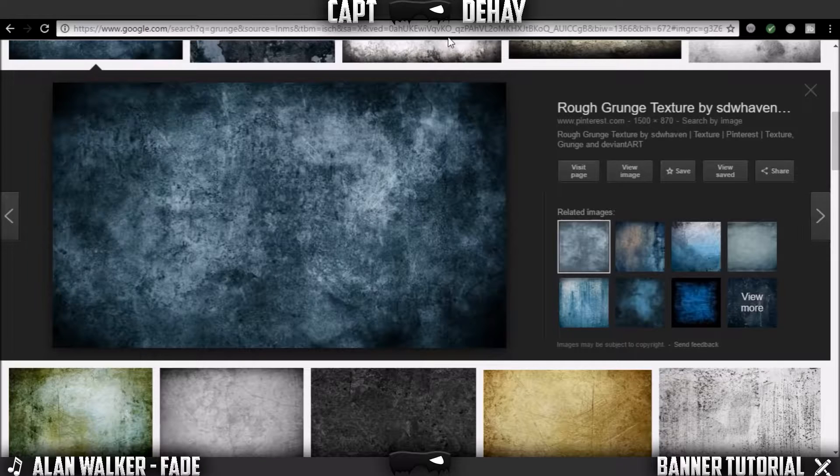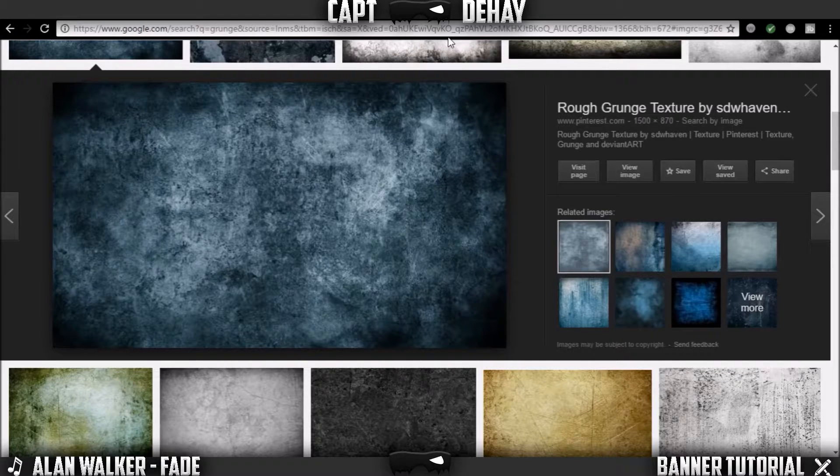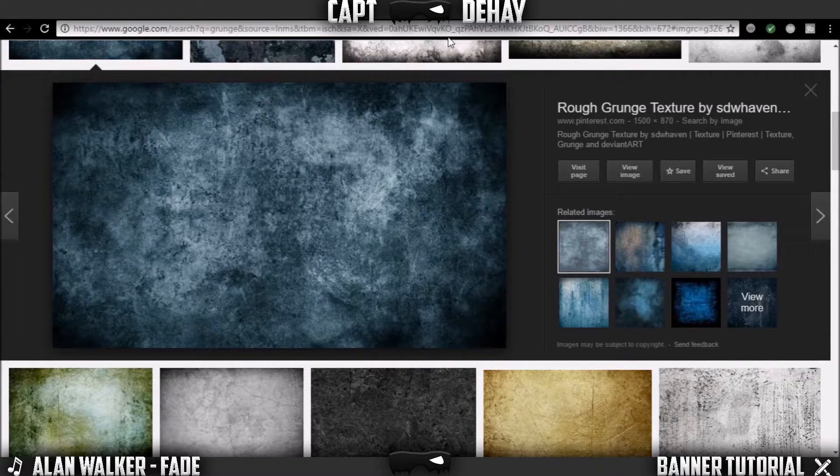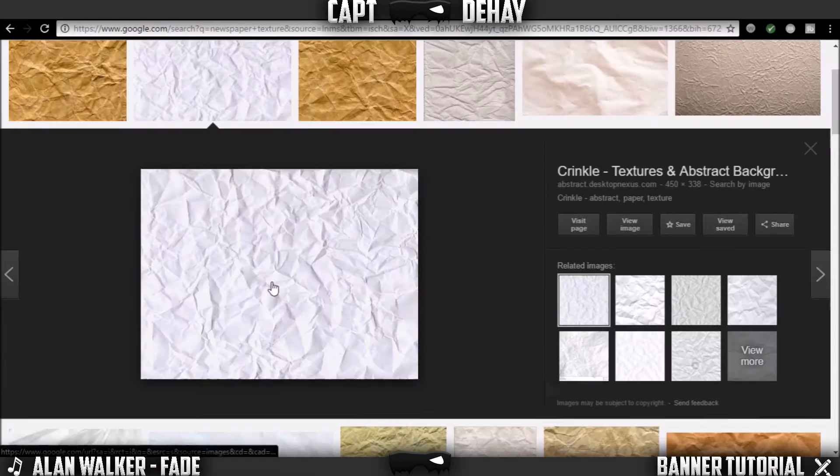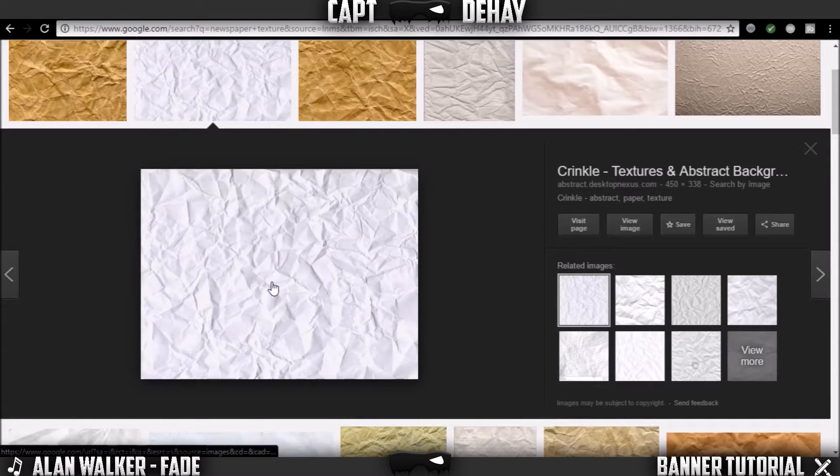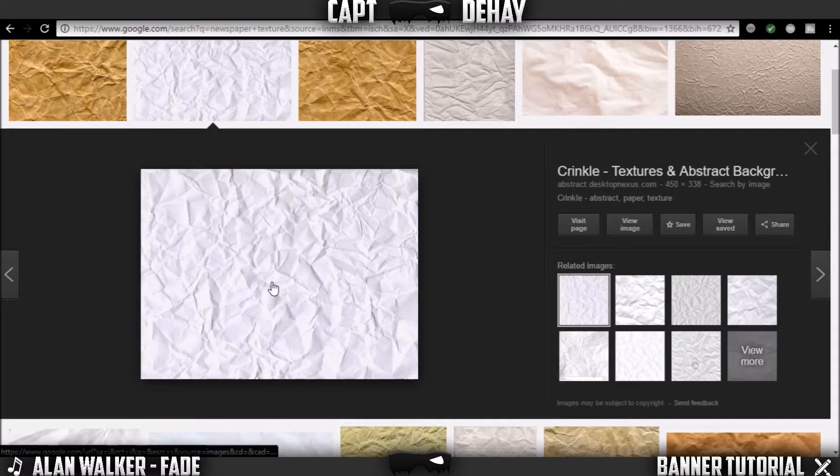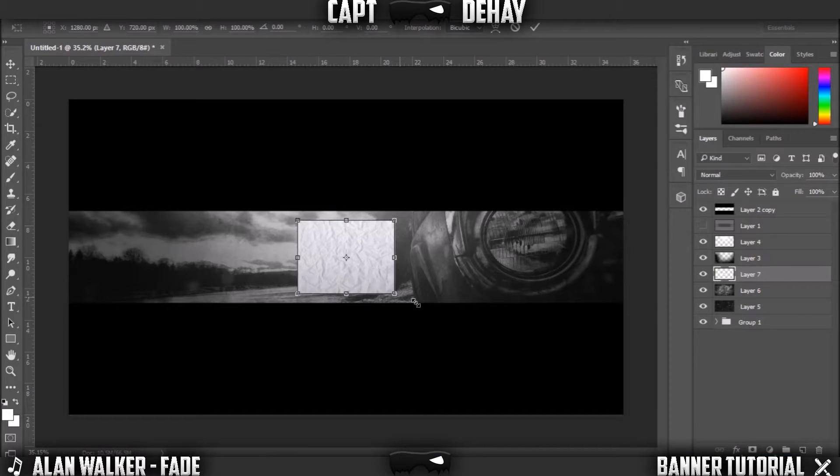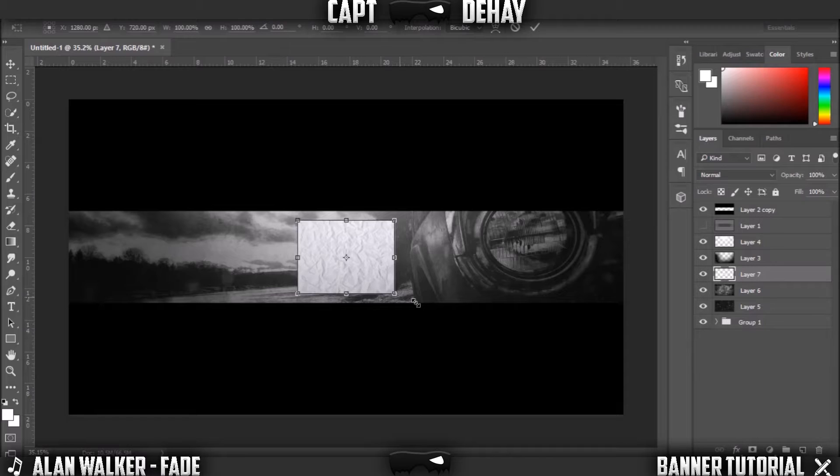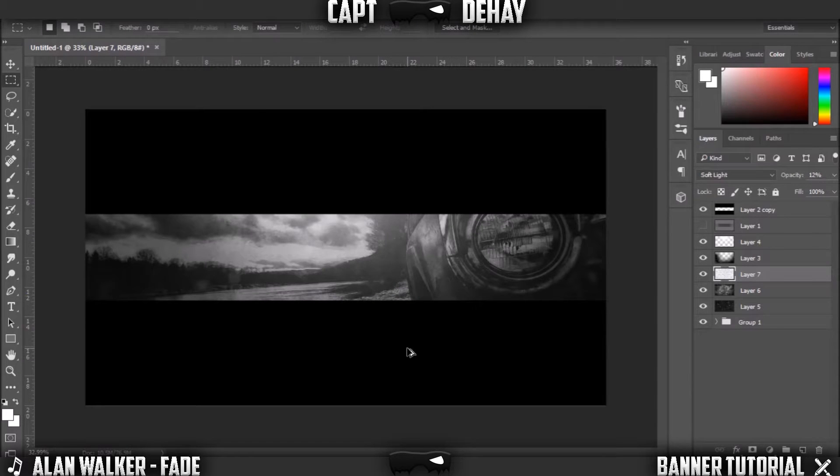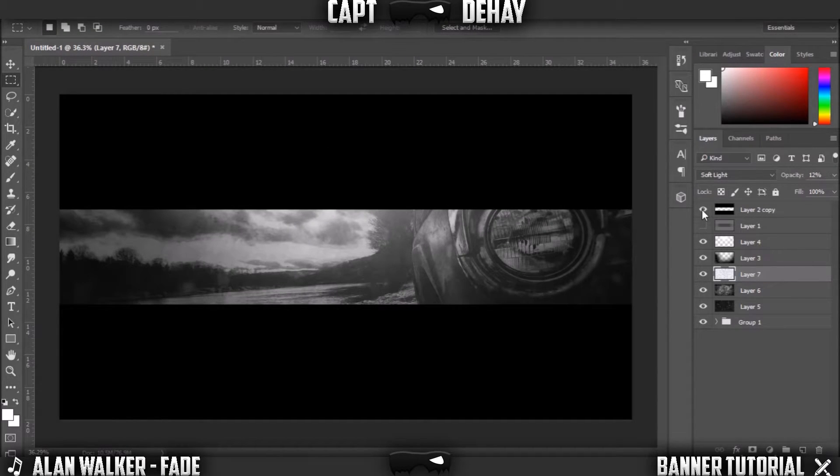Now you can go back to Google and you're gonna want to type in crinkled paper texture. If it's a colored one or if it's like a tan or something, turn the saturation down all the way. I'm just gonna hold Control T, make it the full size. I'm just gonna do soft light, just turn the opacity down to around 10. So now you've got your background and it's pretty much done, it looks really cool.